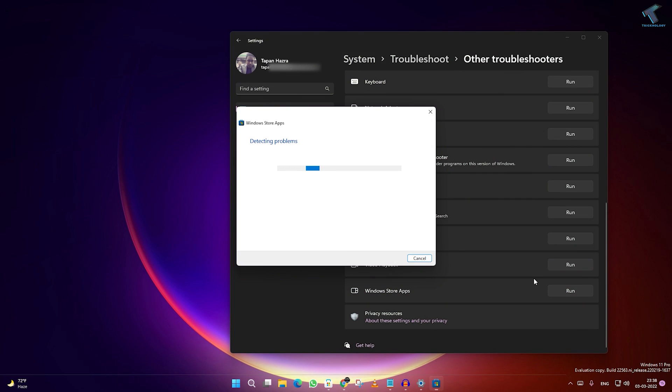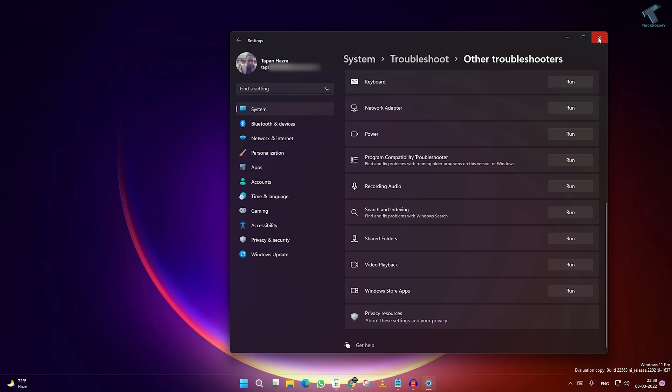It will detect your problem and fix it automatically. If your problem is still there, then I will suggest you go to your Start menu.